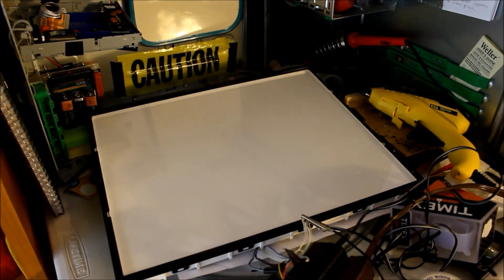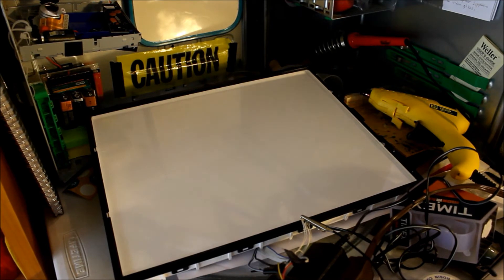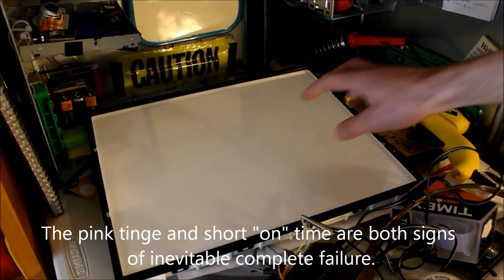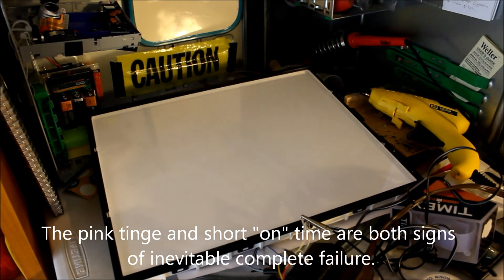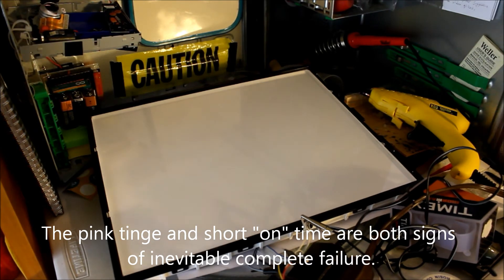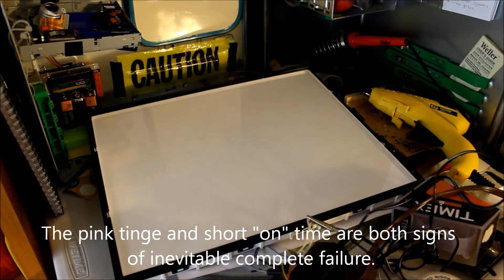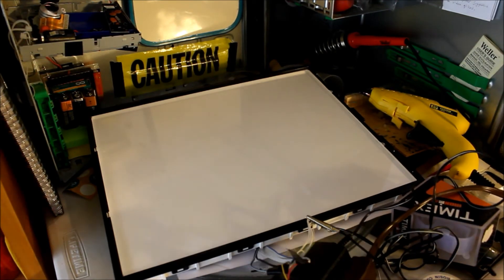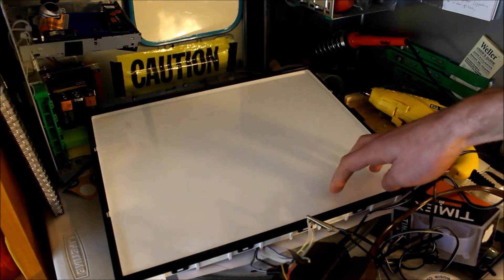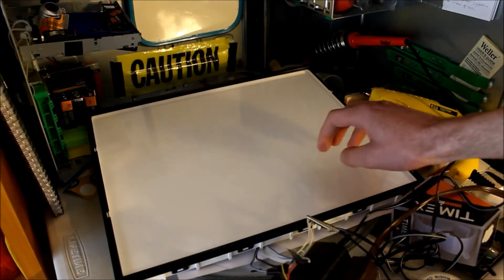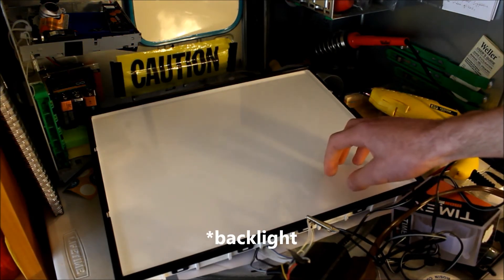So unfortunately, the project was not successful. And I will not have a video backlight. Well, at least with this backlight. It was successful with the inverter and the connections and everything. So maybe I'll just disconnect the inverter and try to look for another display.